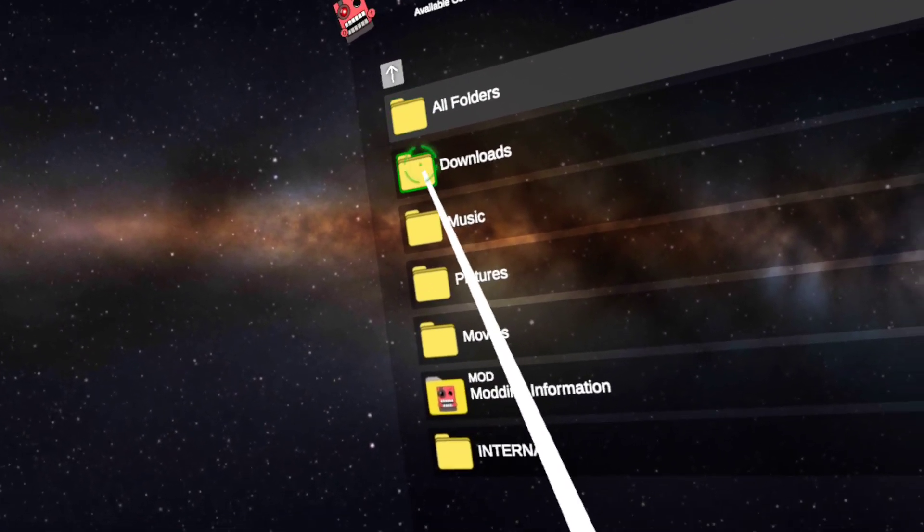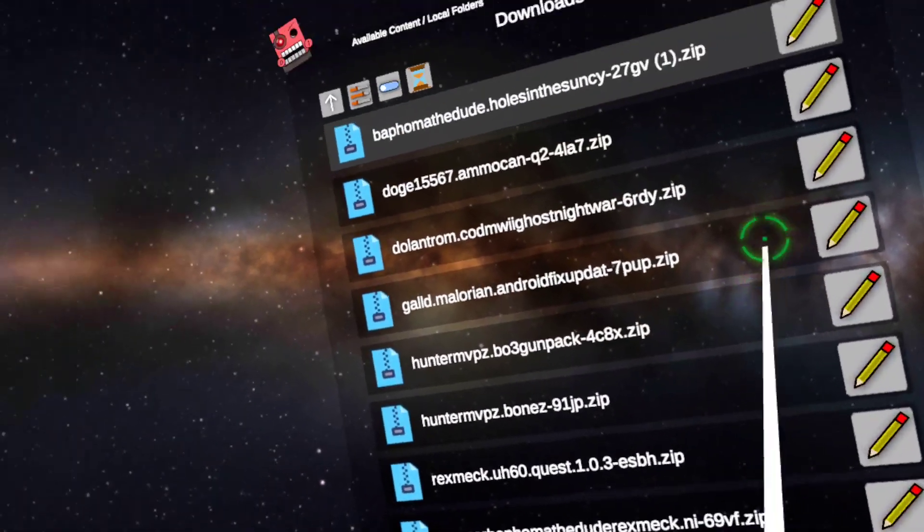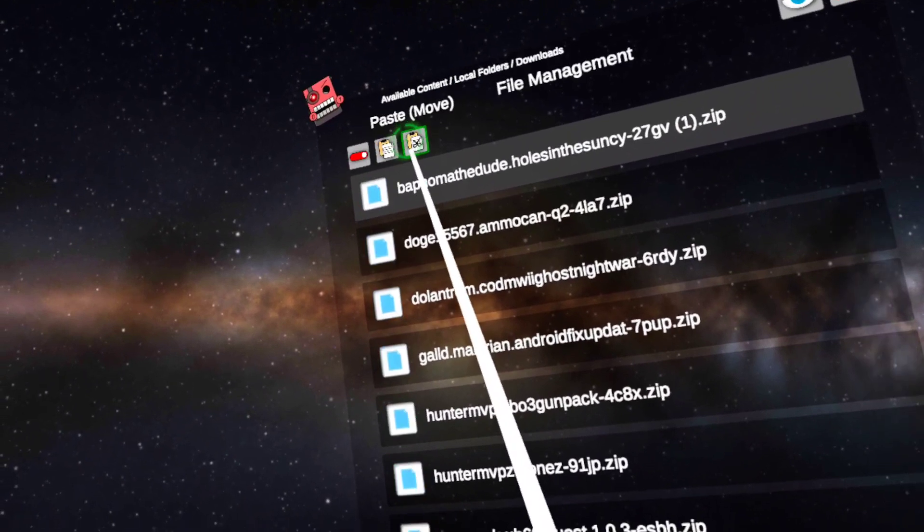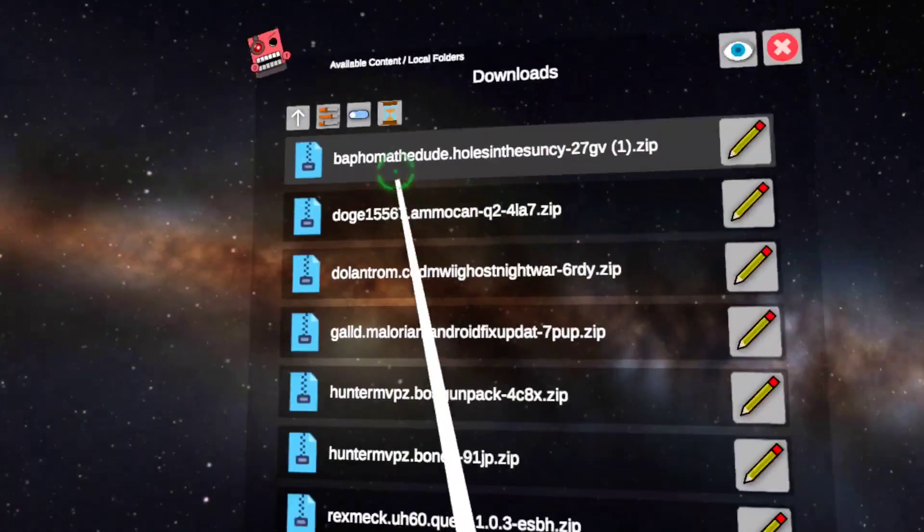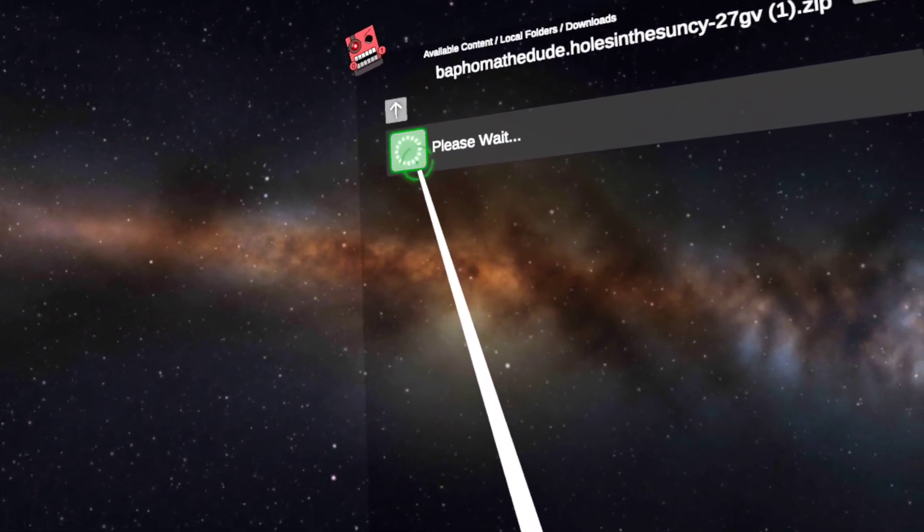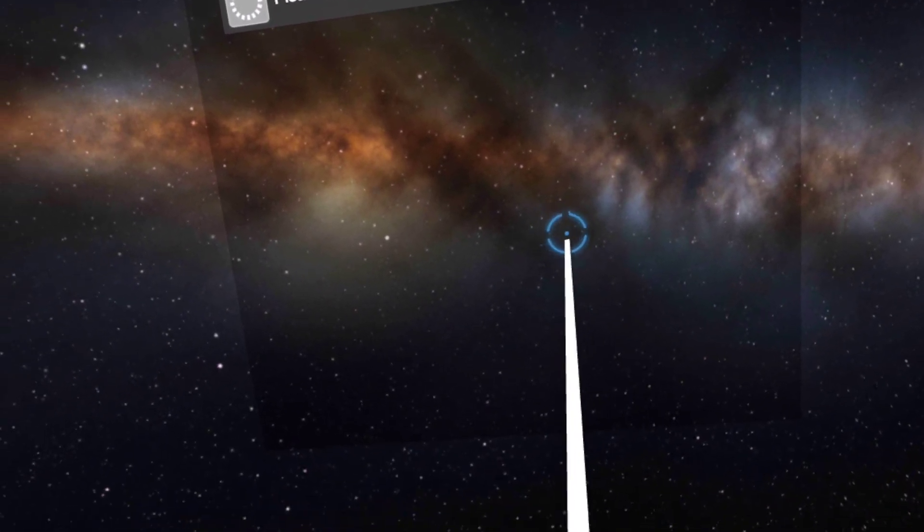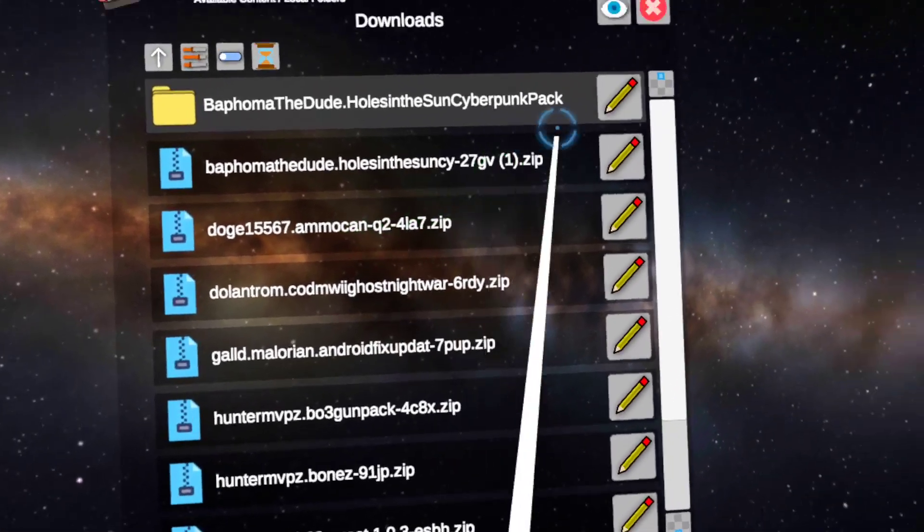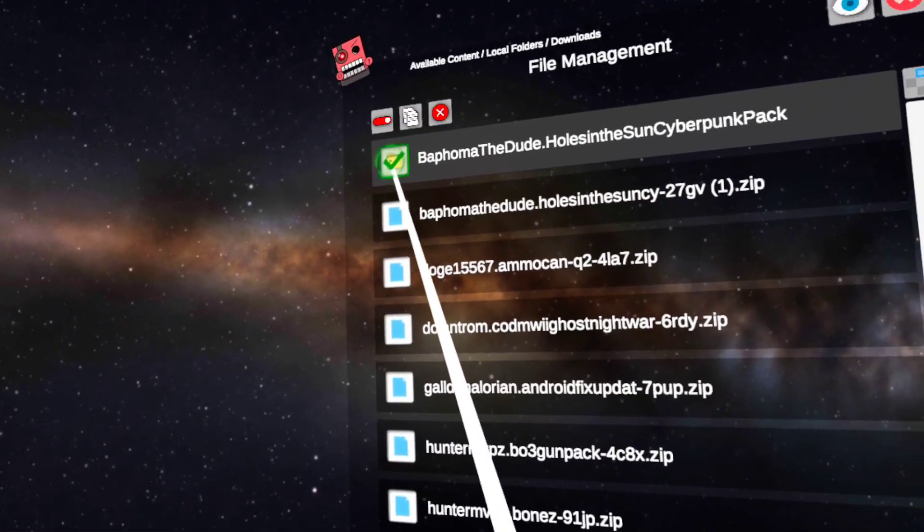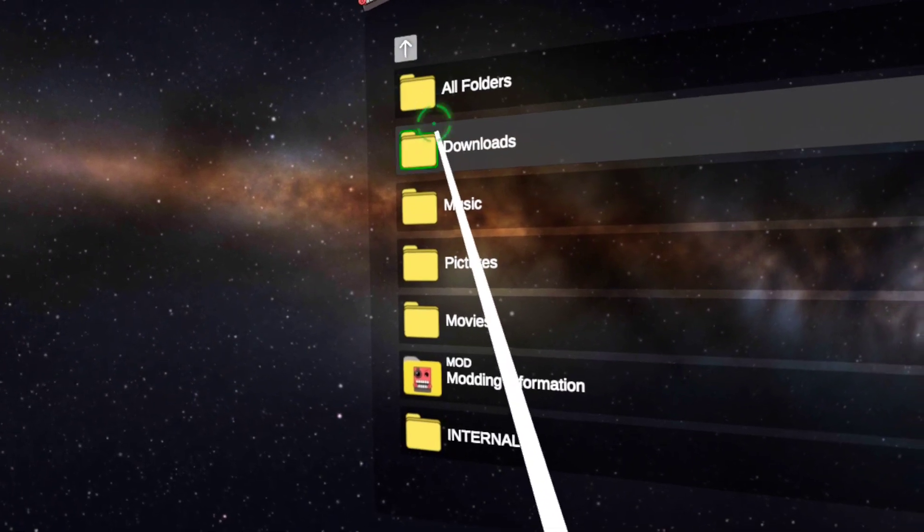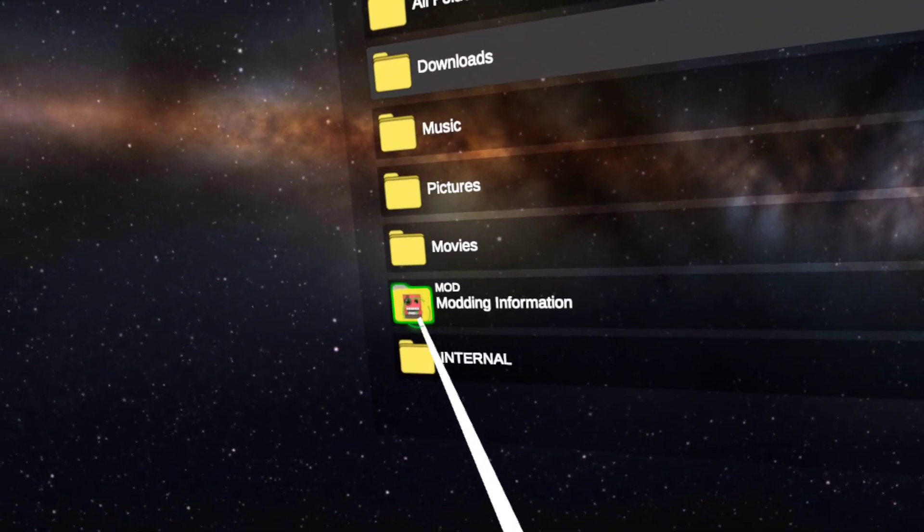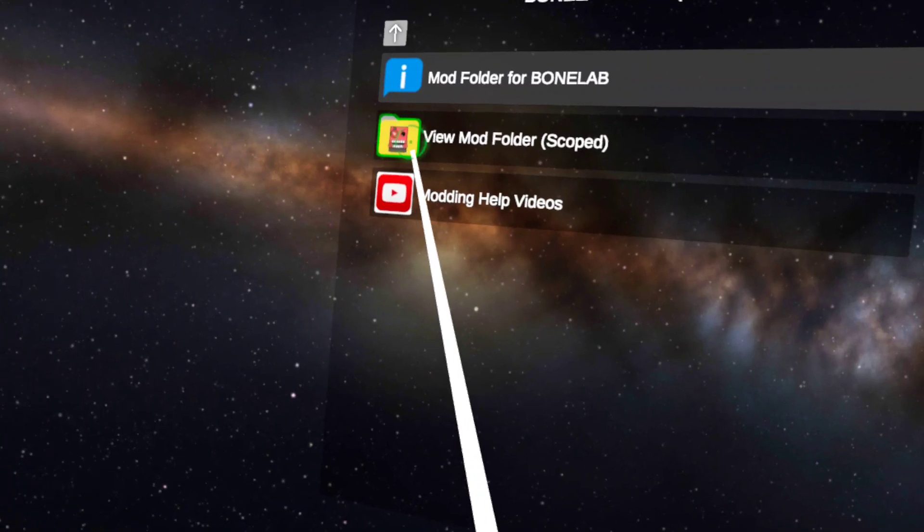So you're gonna go into downloads. Just backtrack back up here in downloads. And you want to press view edit toggle, or no wait, not view edit toggle. I'm being an idiot. Extract files, alright? If you click on the mod you want, and then you extract the files, right? Then you copy it.